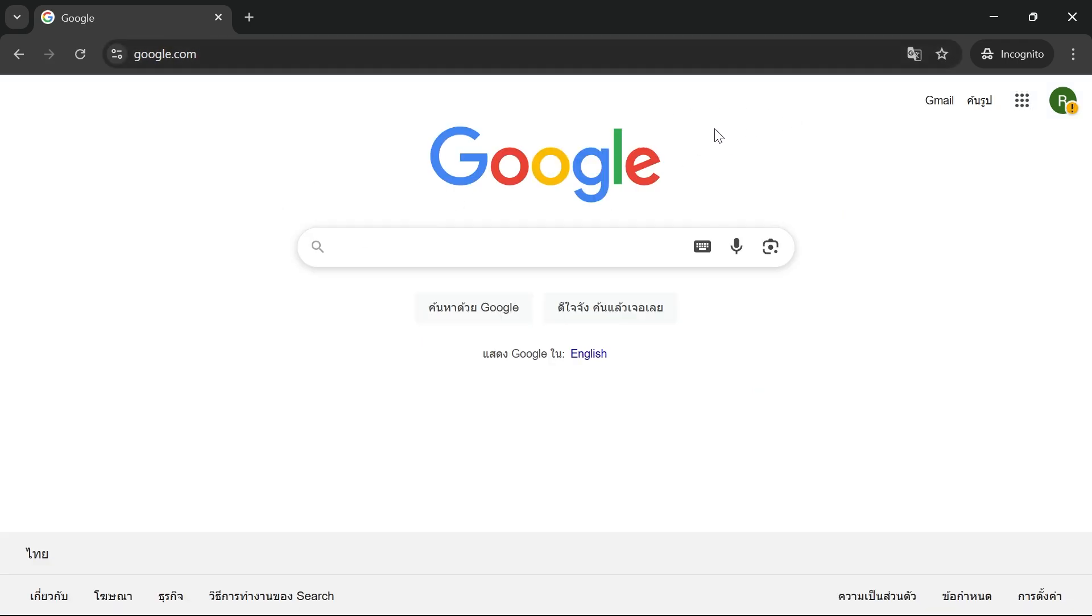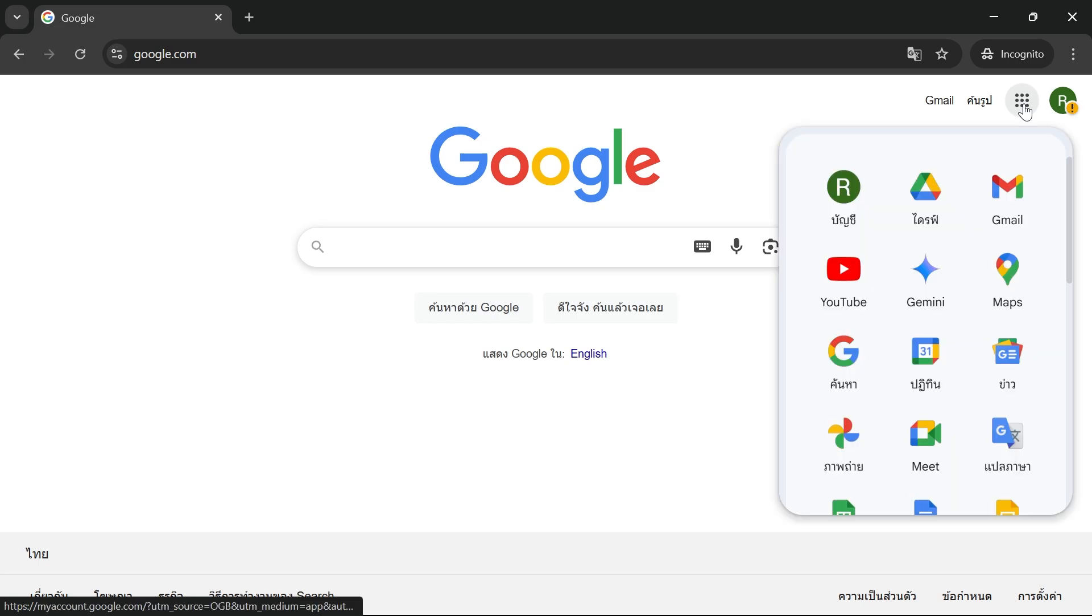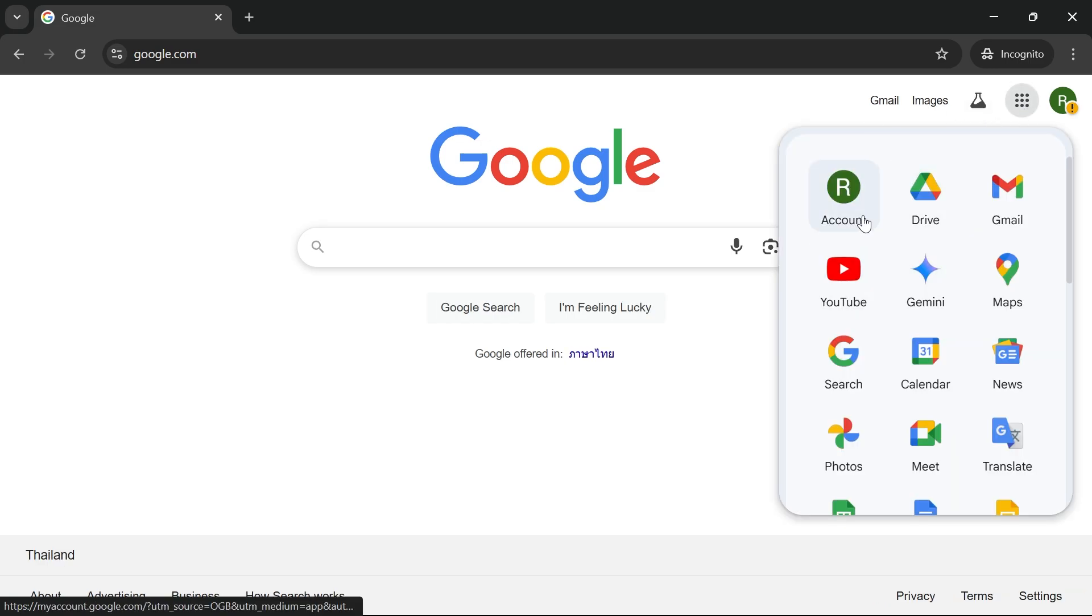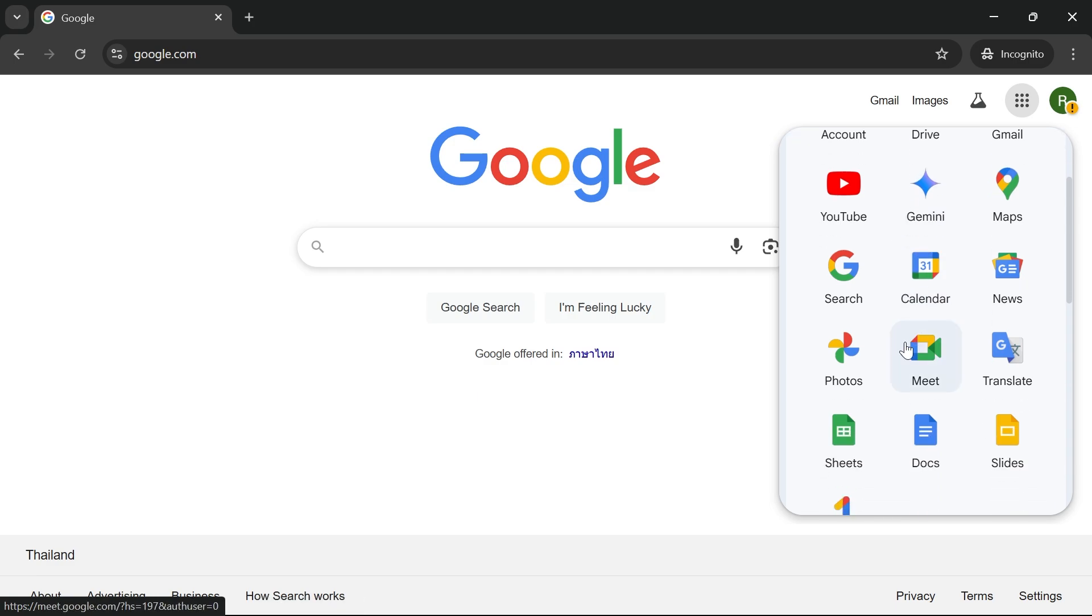You also have access to all of Google's products. If you click on the square icon in the top right-hand side, you'll be able to use things such as Google Drive, YouTube, and basically all of Google's features.